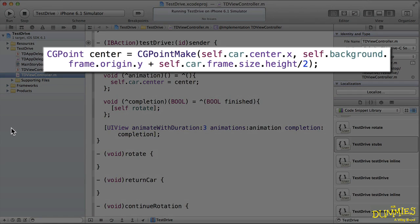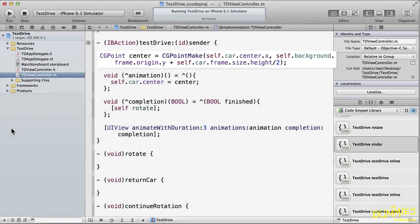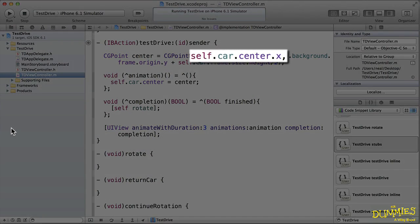The first statement simply computes the new center point of the car. Since the center is a point, I need to give it an x and y coordinate. I'll keep the x coordinate the same since I want to keep it in the center of the background frame.